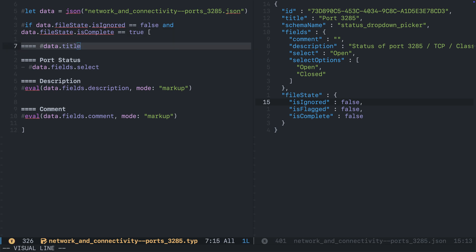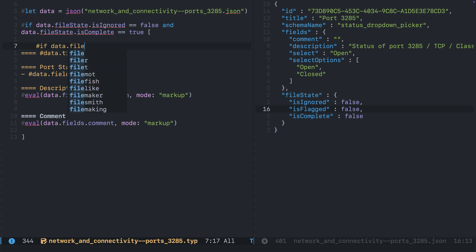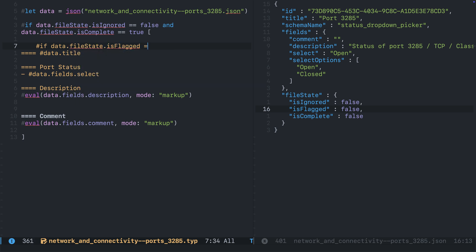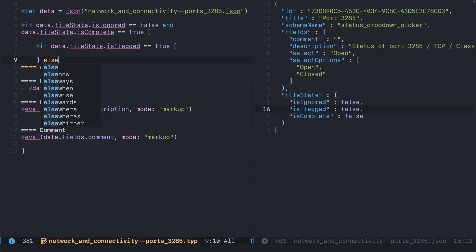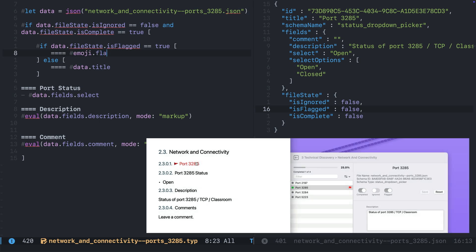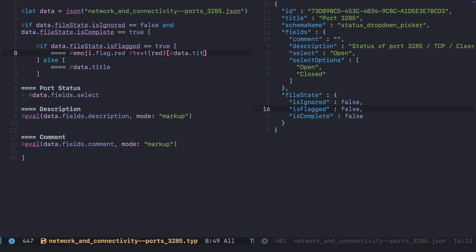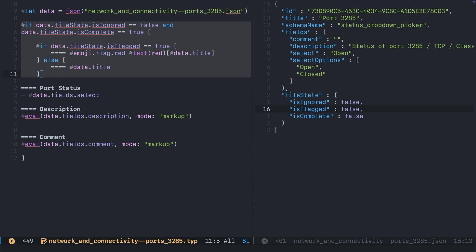Up next we're going to format our title based on whether the user has indicated this section is flagged. We have a predicate, and if the user has flagged this section, we want to format the title; otherwise we just return the default title. To make it stand out, we could use an emoji — let's go flag.red — and to really make it stand out, let's make that text red as well, and add in that key title.